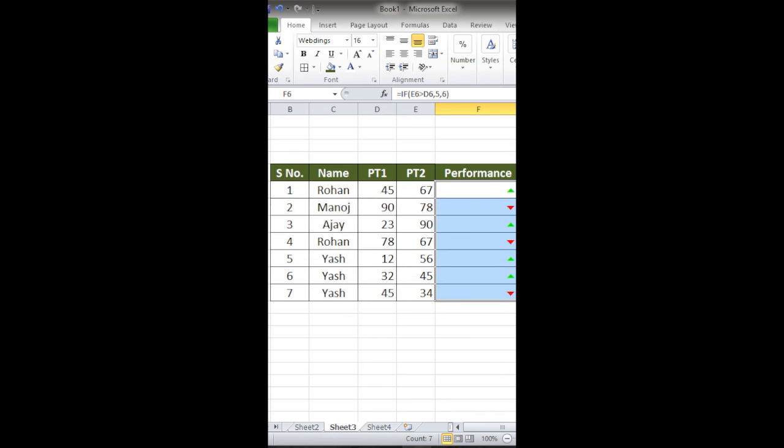If you can see, the student has performed better in this exam. That means the color of the arrow is green. Thank you so much for watching. Please subscribe to the channel for more such videos.